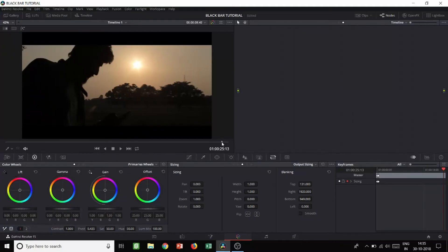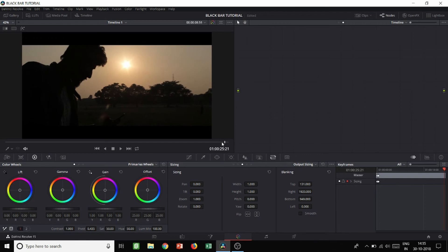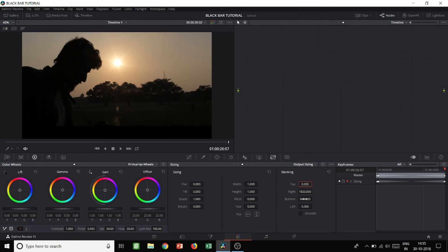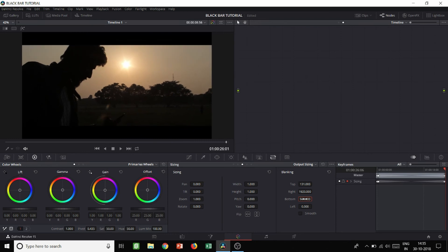Rolling out the black bars is the same process but in reverse. Go to the end of the section where you want the roll-out to begin, and change the value to 132 to add a keyframe — you can see it appear. Then change it back to 131 in that same keyframe. Now go to the very end and reset everything back to 0 and 1080, since this is full HD. Play it back and there you go — the black bars roll out.